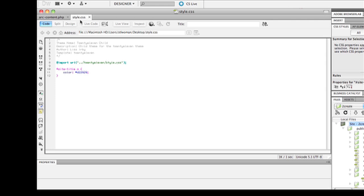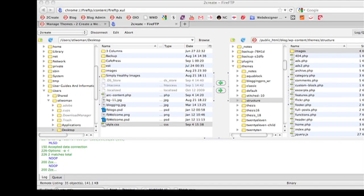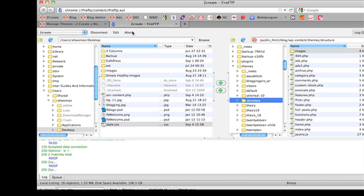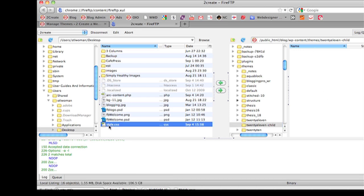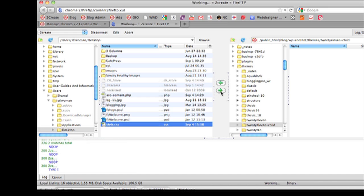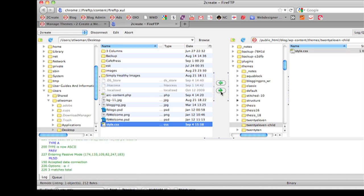Now we're going to upload this new file to our new child folder theme that we just created. So let's go back to our FTP program and let's go to our twentyeleven-child folder. As you can see right now, it's empty.